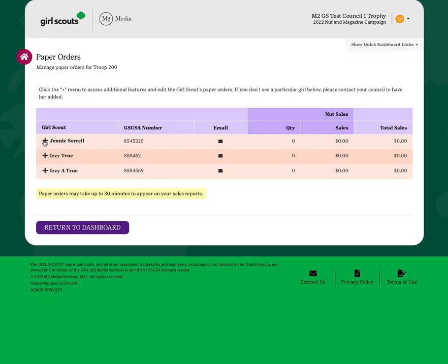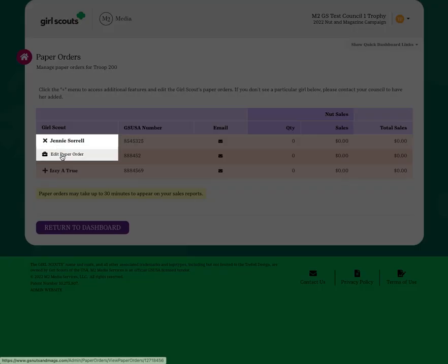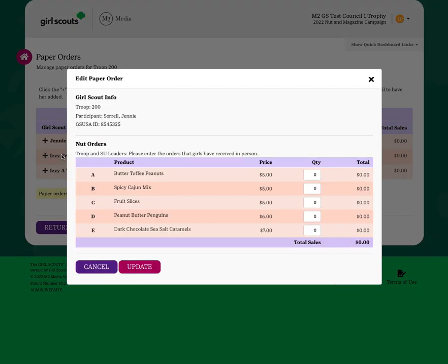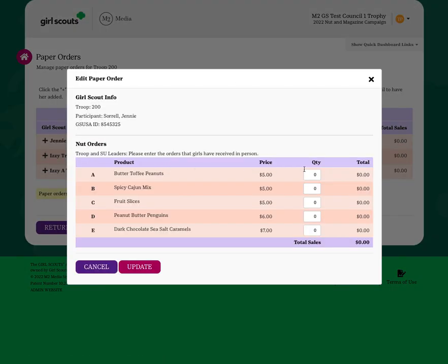Simply click on the Girl Scout's data row, choose Edit Paper Order, and then enter the products for that Girl Scout by product variety in total units sold, so the cumulative total for each product variety.